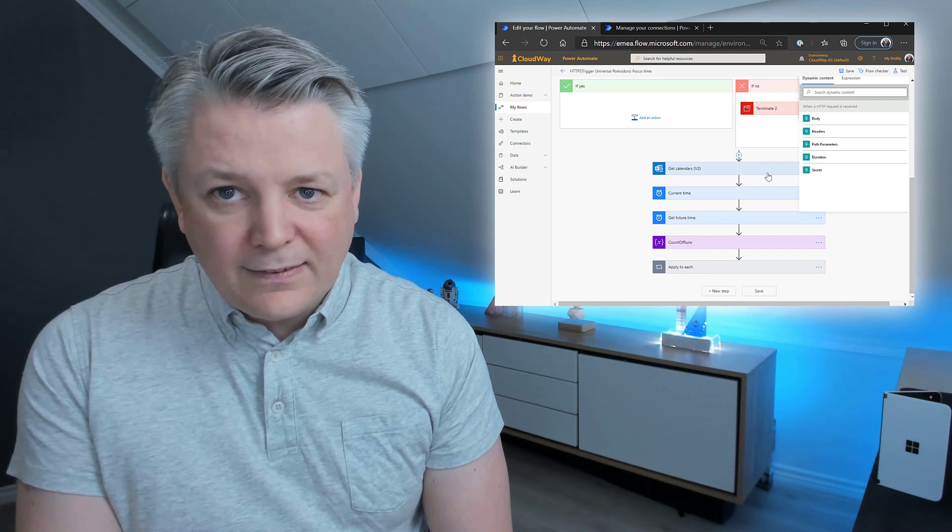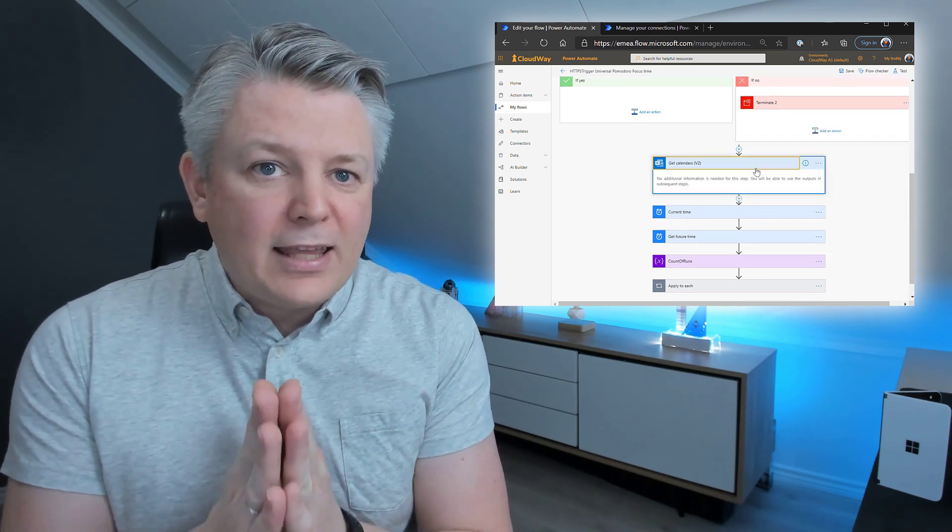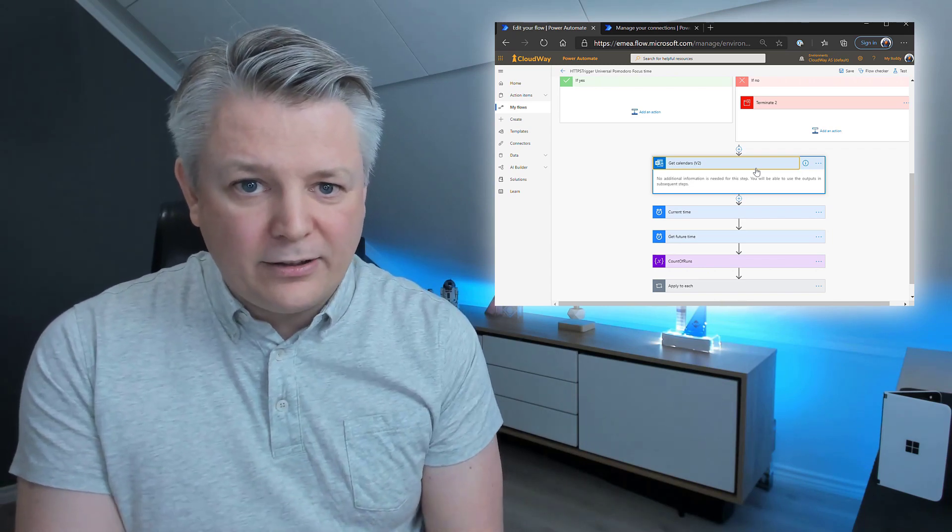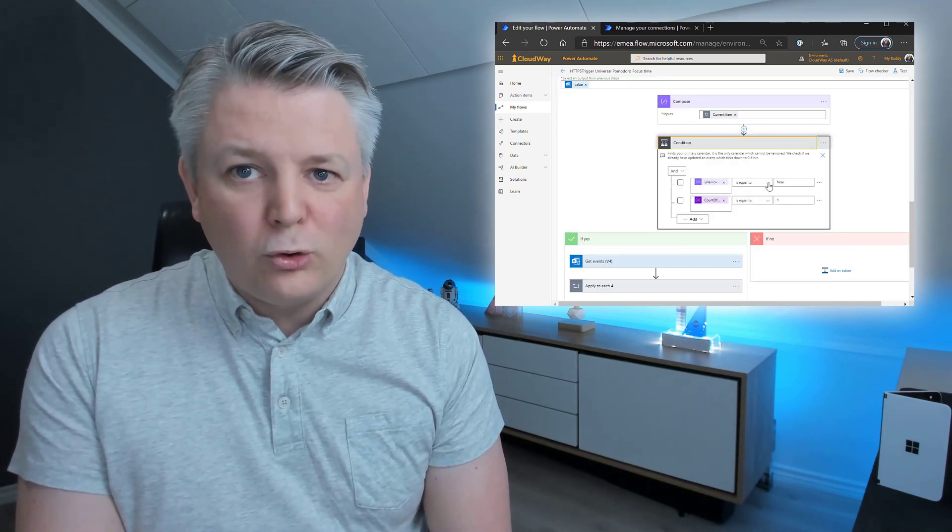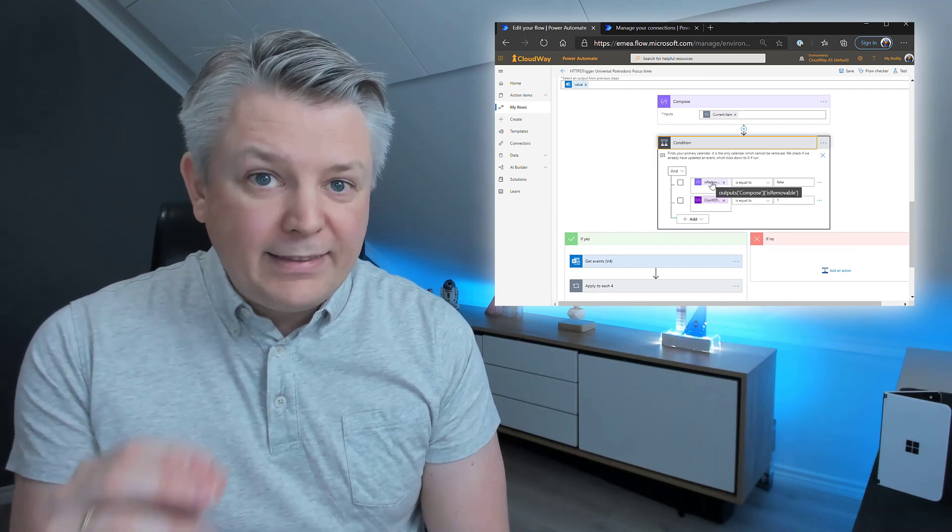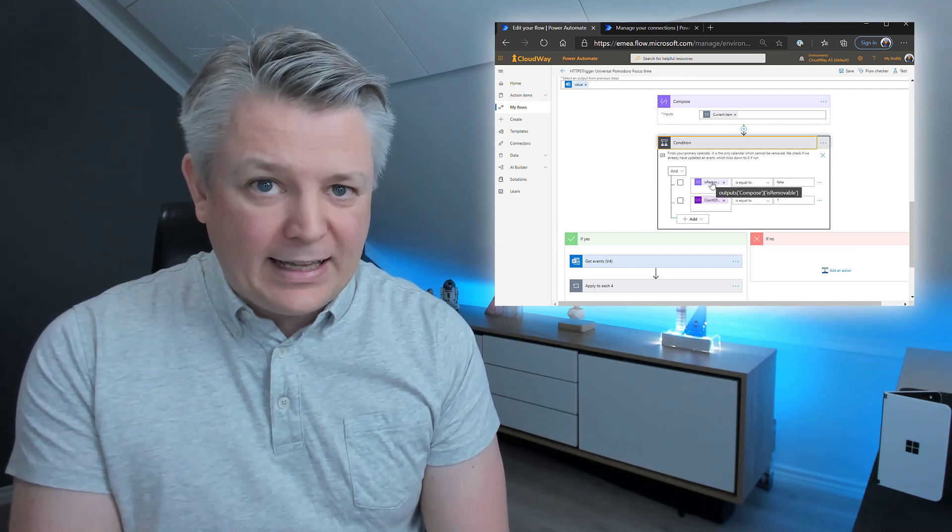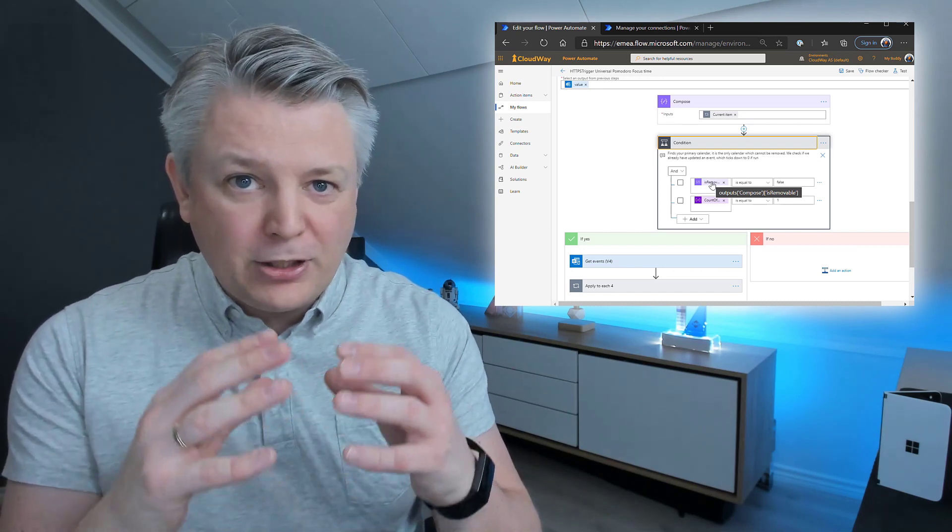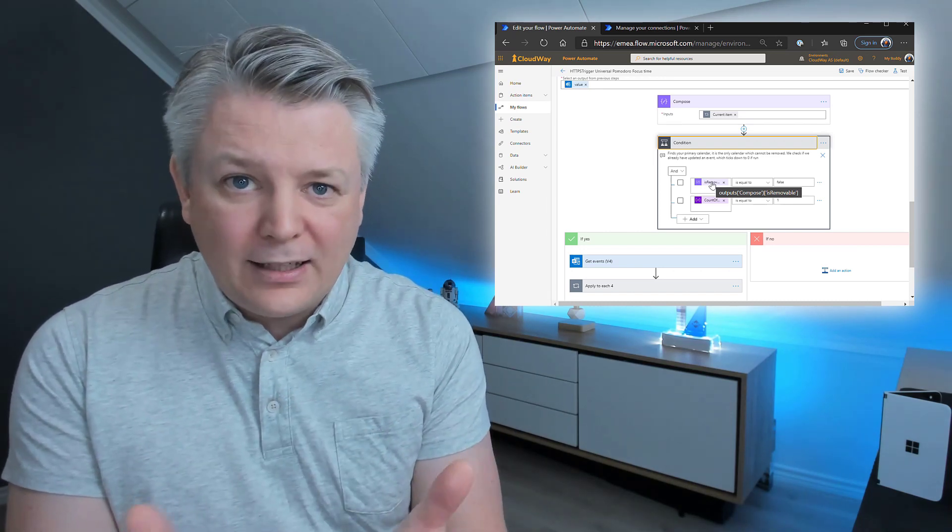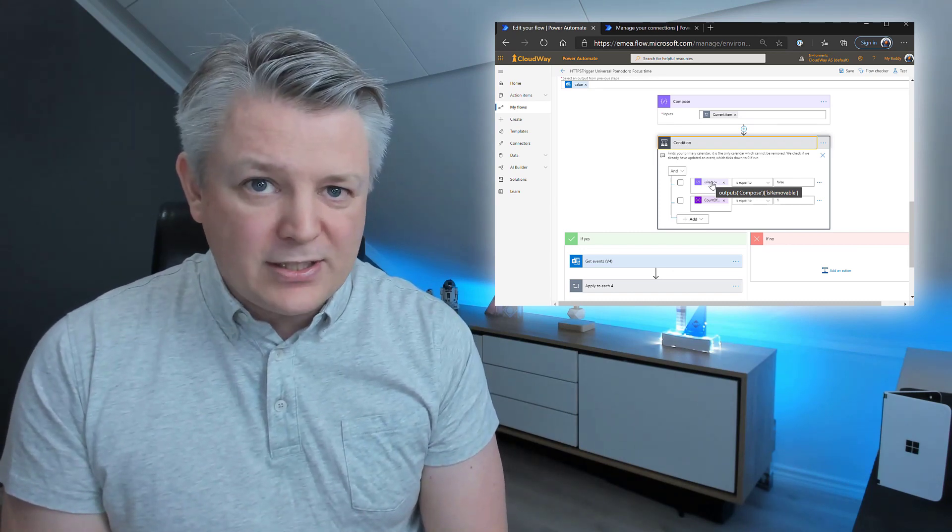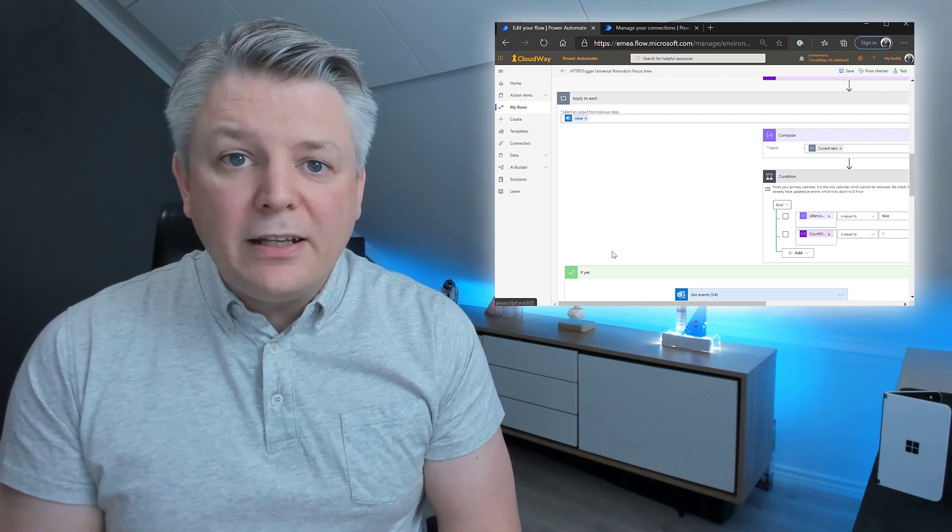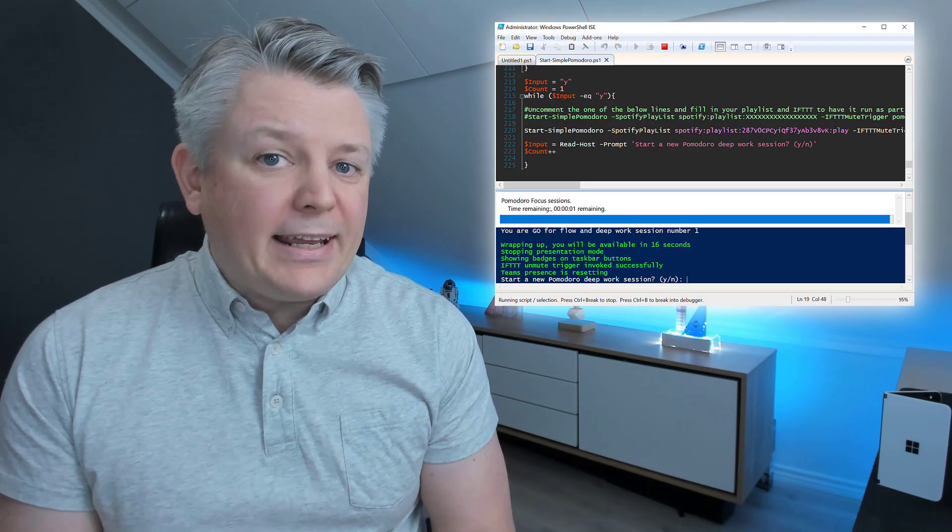After that, what is happening is that we are getting your default Outlook calendar. We are looking for the calendar, which is set to false for is removable. That means it's the default calendar in your Outlook, which is typically calendar. But it could be calendar in Norwegian or something else in other languages. And that's it. You can dive into this flow yourself after you have downloaded it.